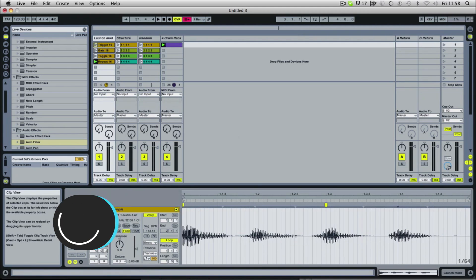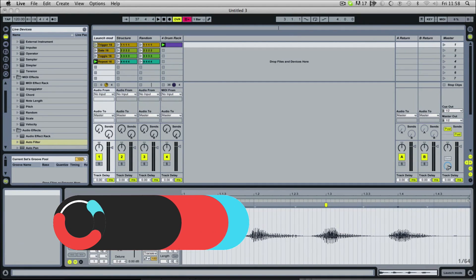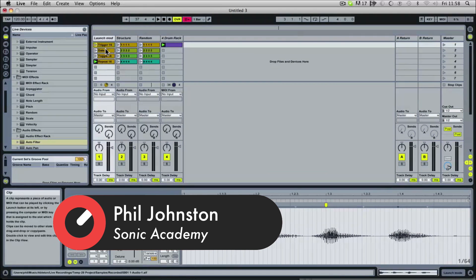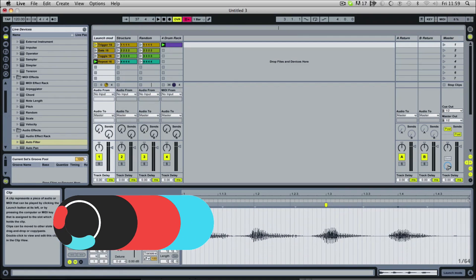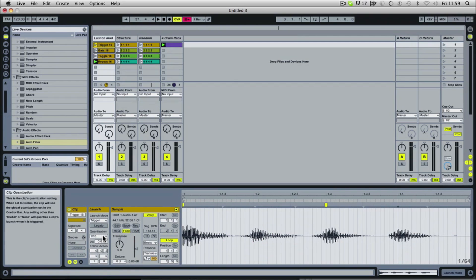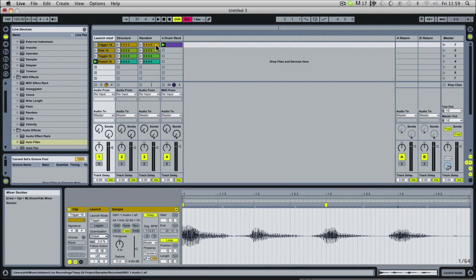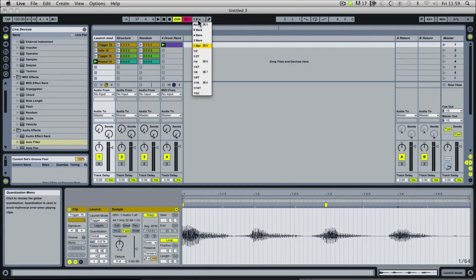The first thing we're going to look at is the different types of triggering we've got for our clips. I've set up a quick test with 4 clips, each with a different mode, and they're all set to a quantization of 16. What this basically means is when you click play on a clip, when is it going to start — it can start on any 16th. Normally the default is set to global, which means it'll start based on whatever setting you have up here, which is normally set to one bar.